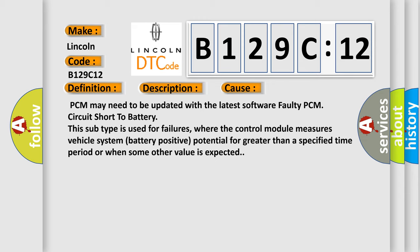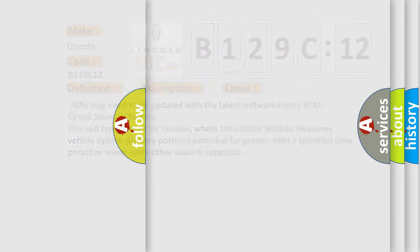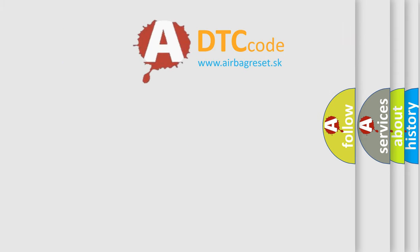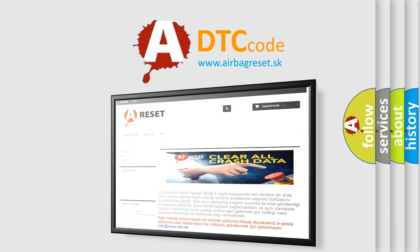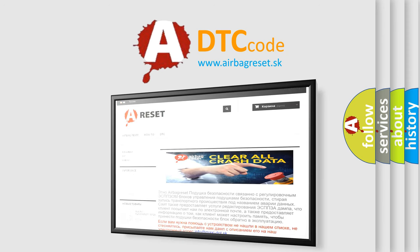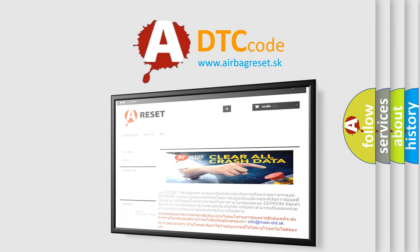The Airbag Reset website aims to provide information in 52 languages. Thank you for your attention and stay tuned for the next video.